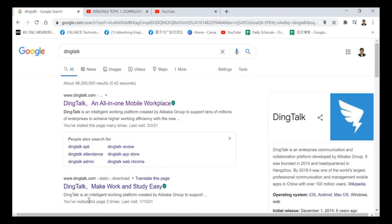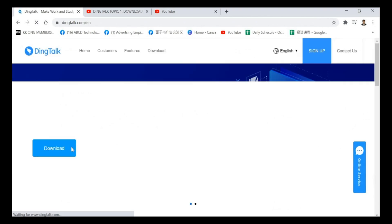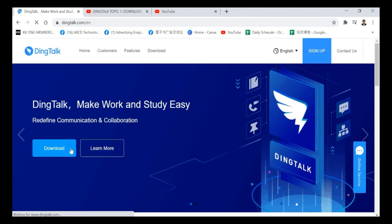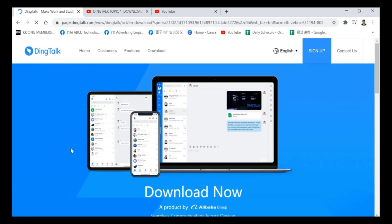So once you have the search list, please select DingTalk all in one mobile workplace. So here you just click on the download button.